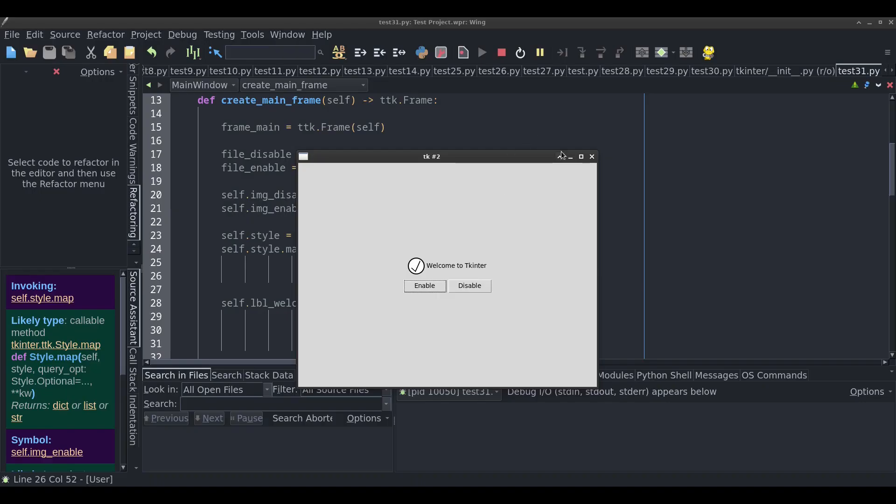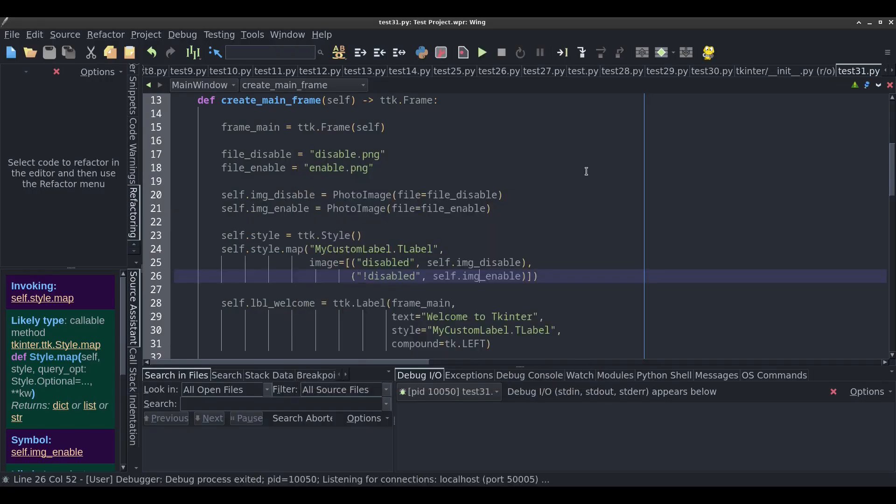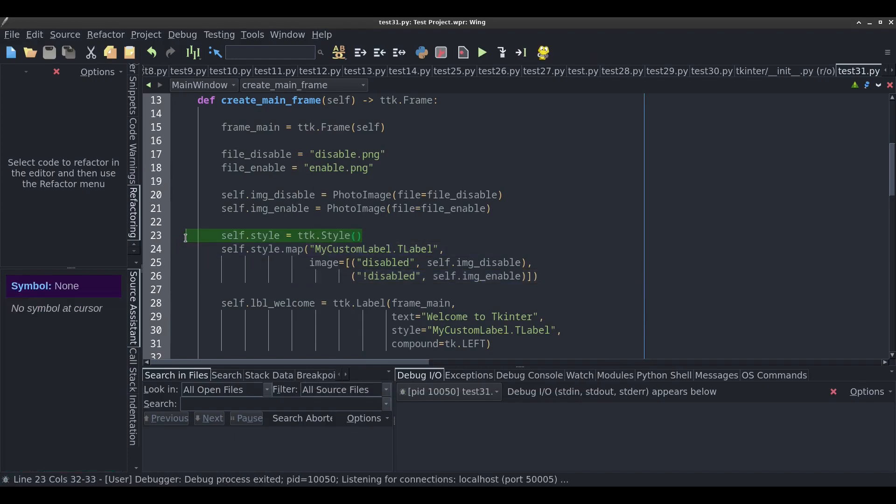This is all being done automatically based on the style that I've defined here. If I enable it, it changes back. This is really useful if you're creating, let's say, a wizard, like an installation where you click on next and you go over to the next step. When you go over to the next step, you can have the labels that show the steps to show a check mark as soon as they get disabled, which would mean that step is complete. Instead of changing the image of the labels one by one, you can just tell it when the label is disabled, put this image. When it's enabled, put the other image. It's all automated with TTK style.